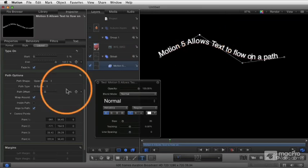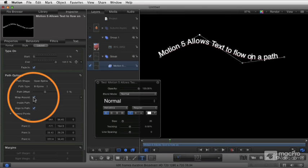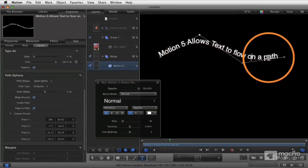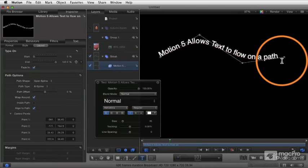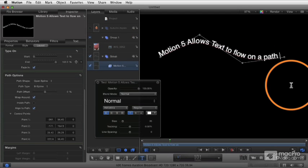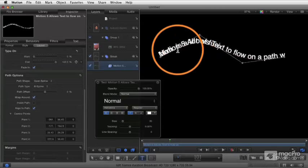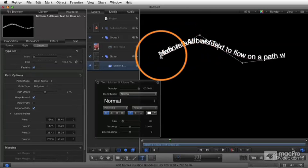We can choose whether the text wraps around. So, for example, if my text was longer, you see the text is now wrapping around the duration of the path.